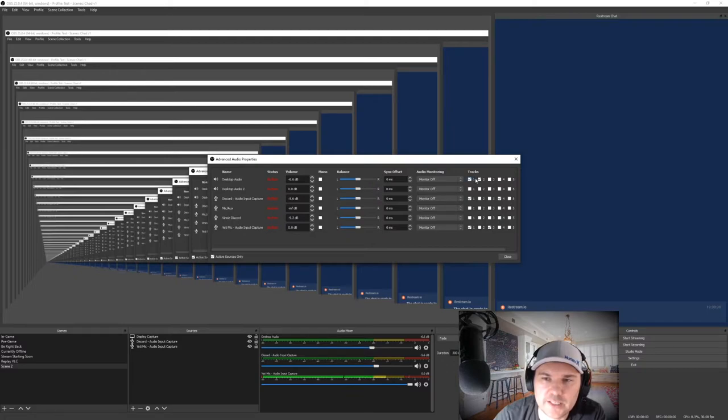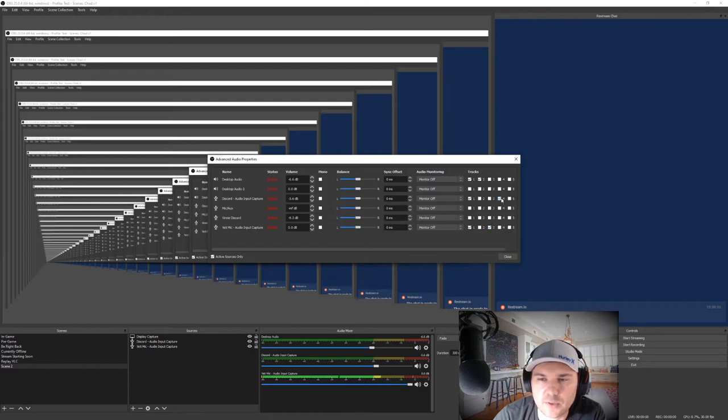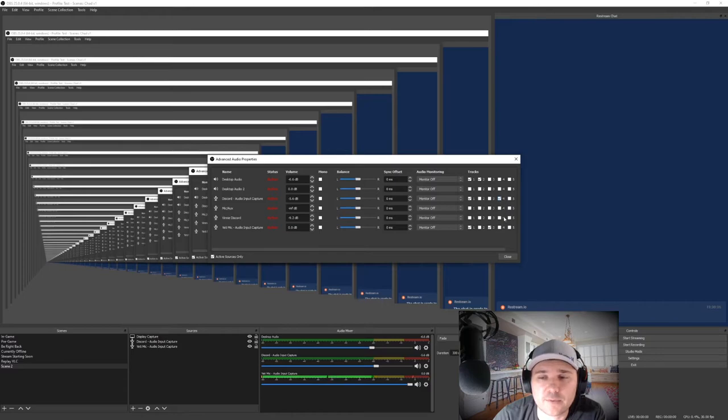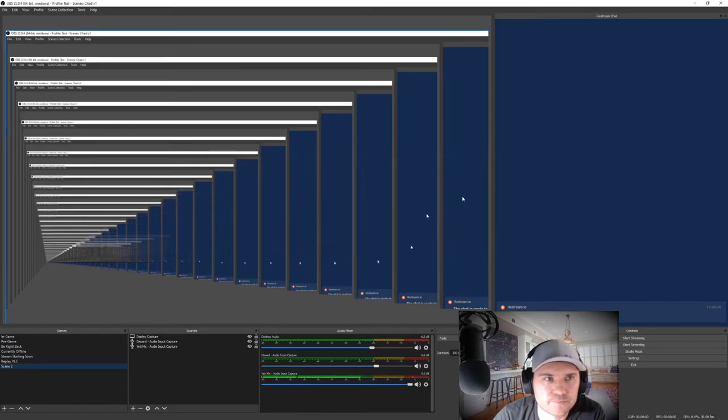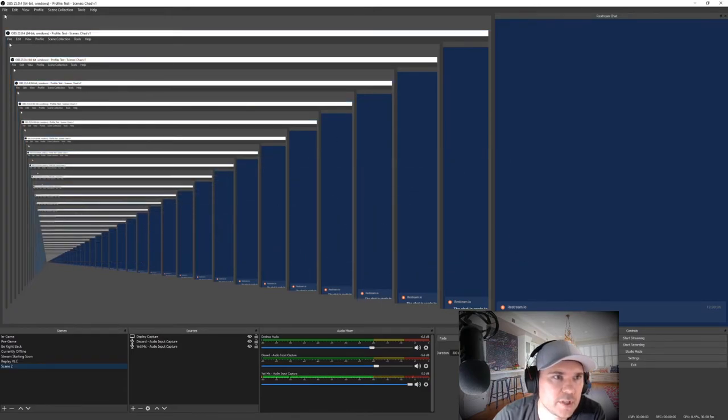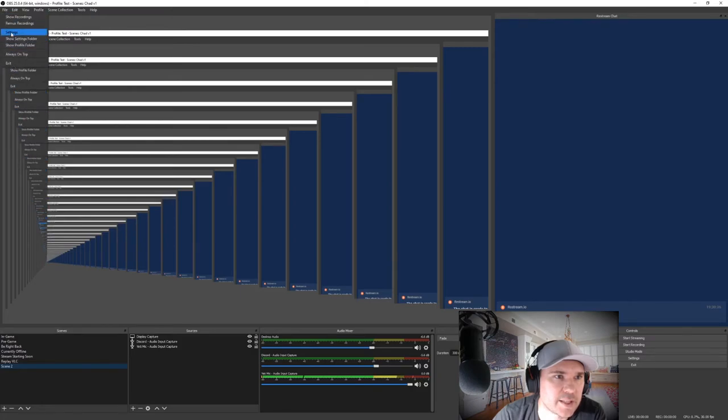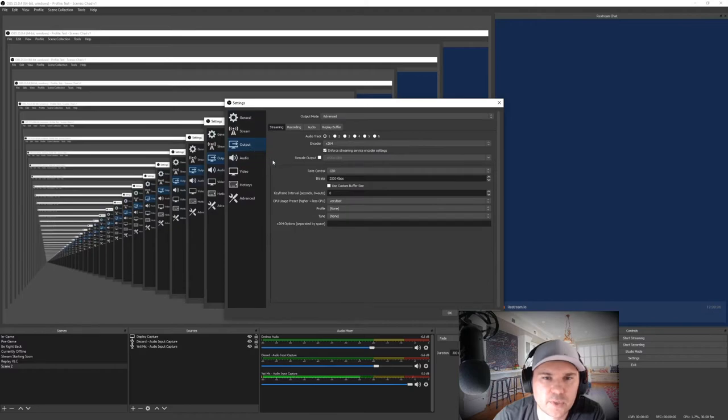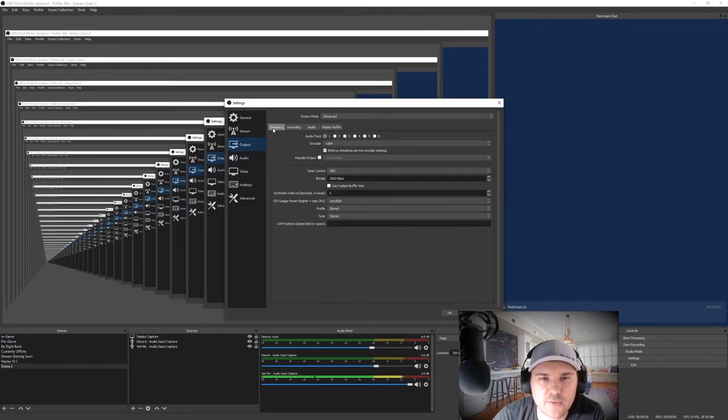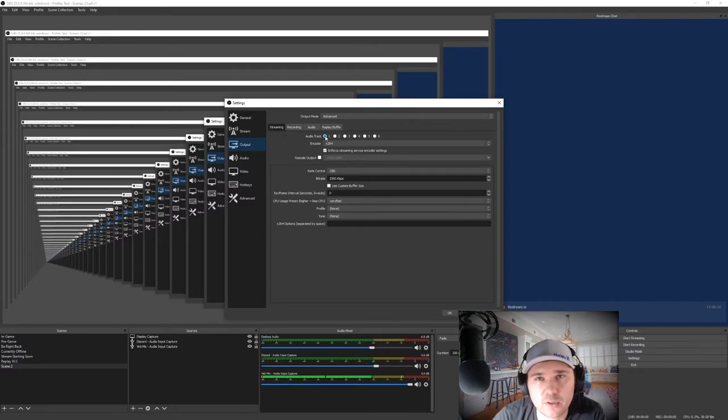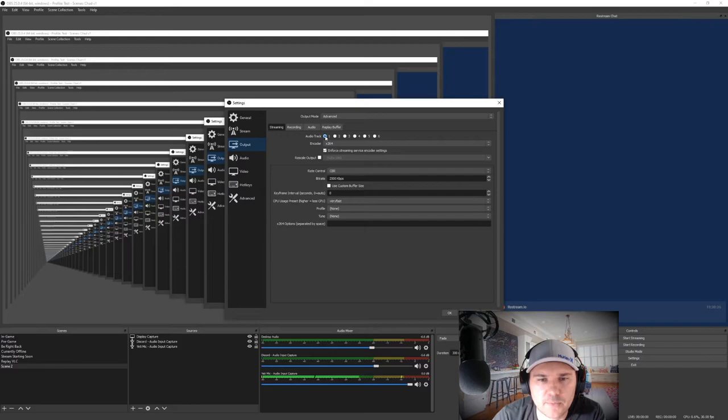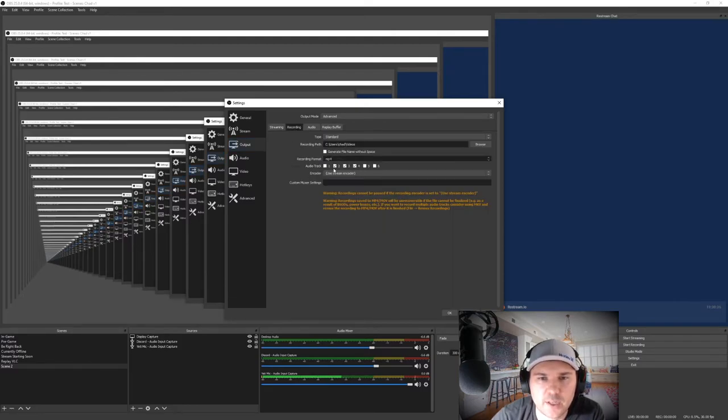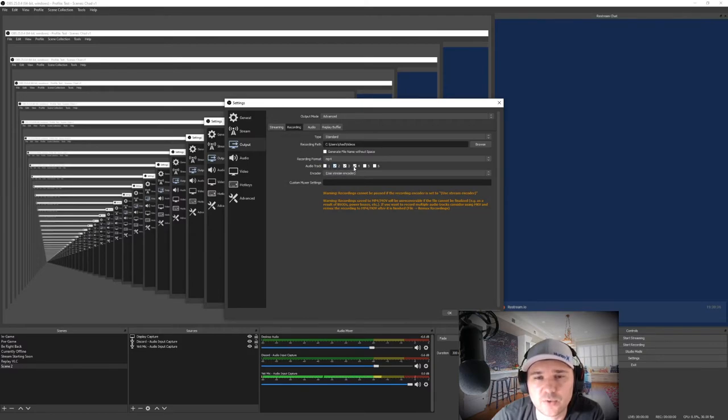If you set these up on individual tracks like I have, two for desktop audio, three for your mic, four for Discord, then you can set up your recording to separate those tracks as well. Close here, then go to File, Settings. Just like in Stream Labs, you'll go to Output, advanced output mode to get these settings. If you're a streamer, then stream audio track one, you're going to get all three inputs.